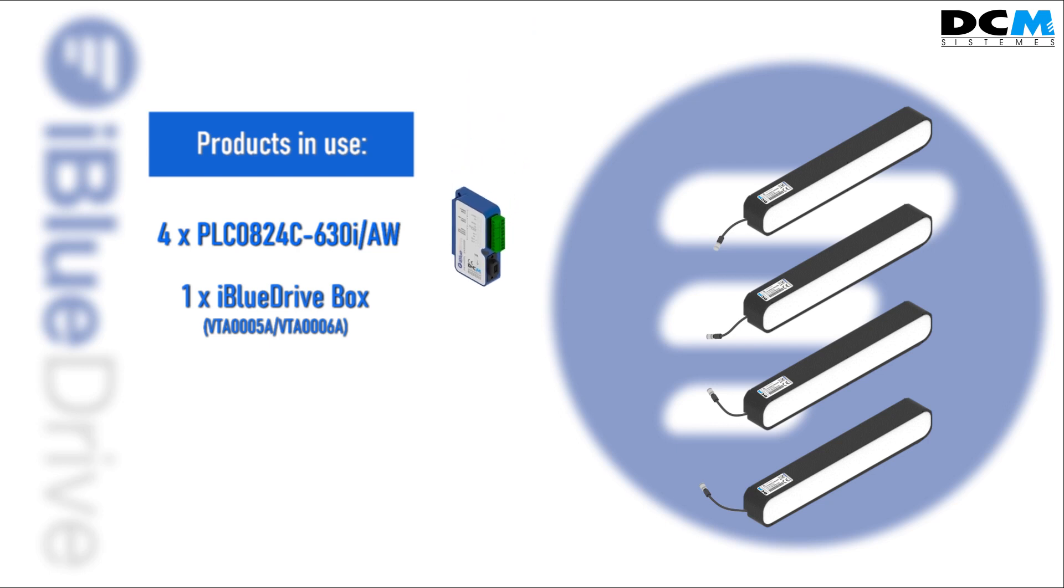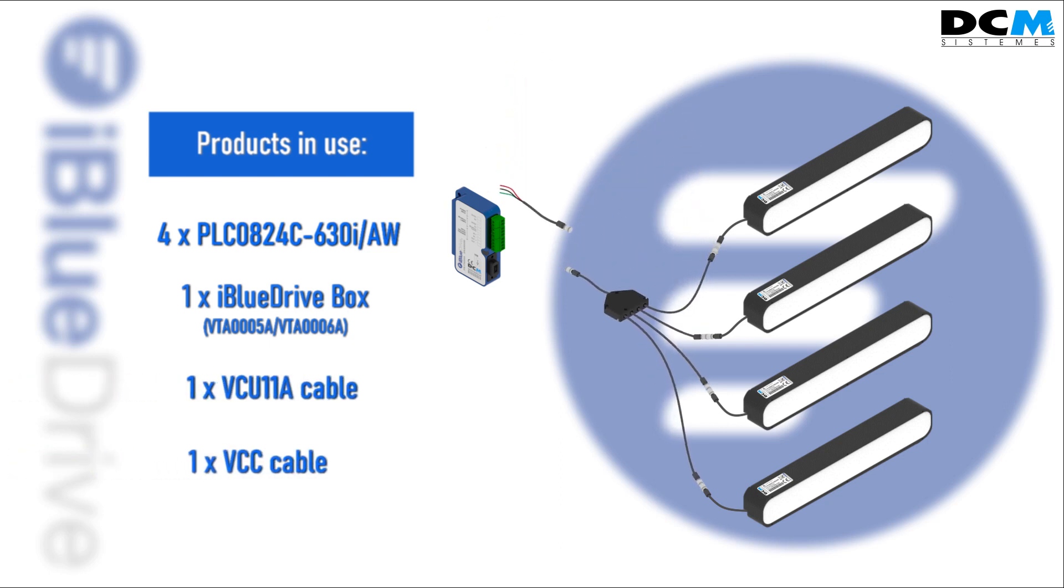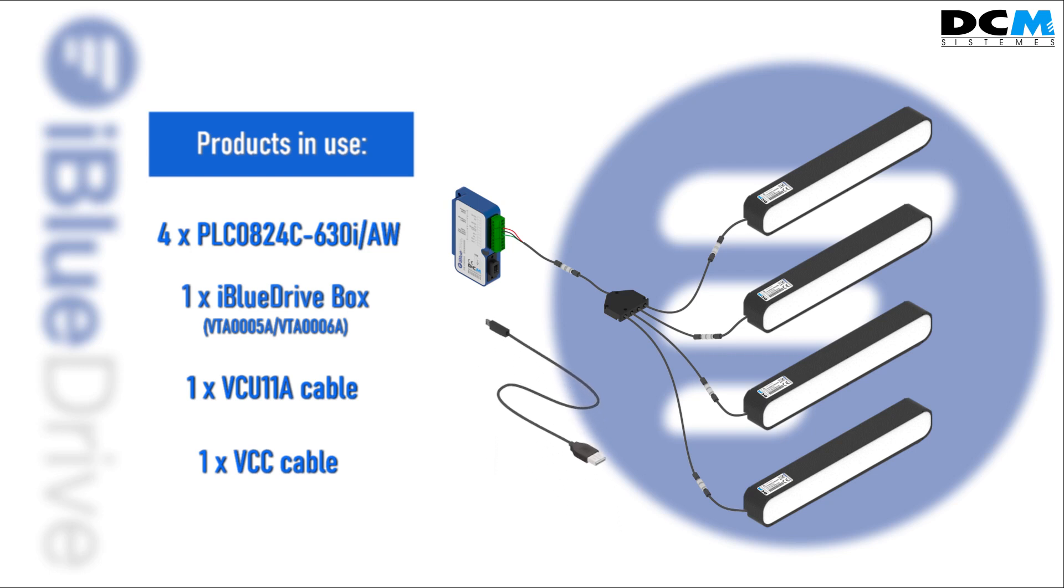To connect them to the iBlueDrive box, we will use a VCU11A cable and a regular VCC cable. Lastly, we connect the iBlueDrive box to our computer using the USB cable provided with the iBlueDrive box.